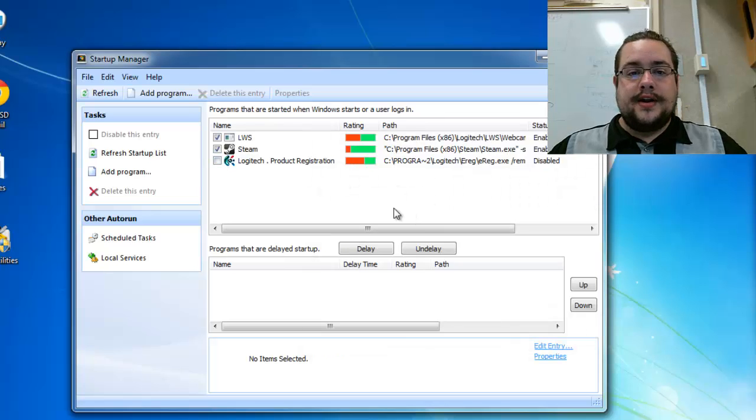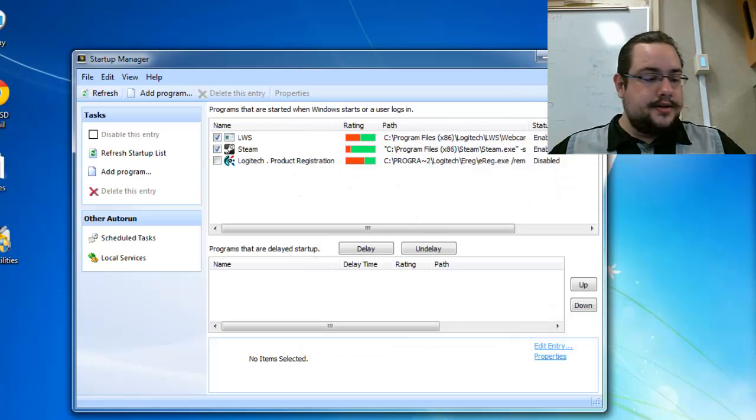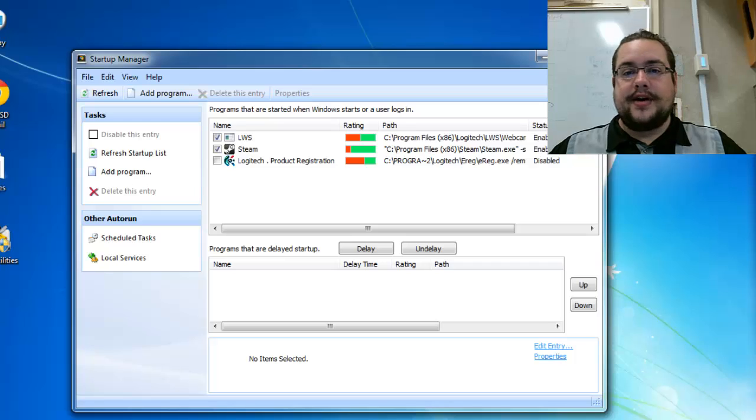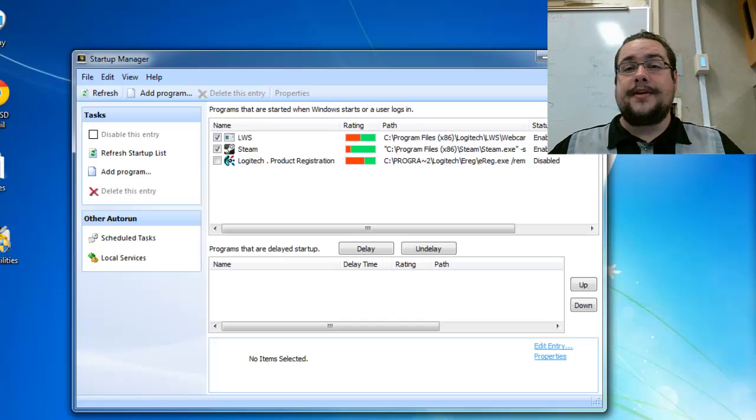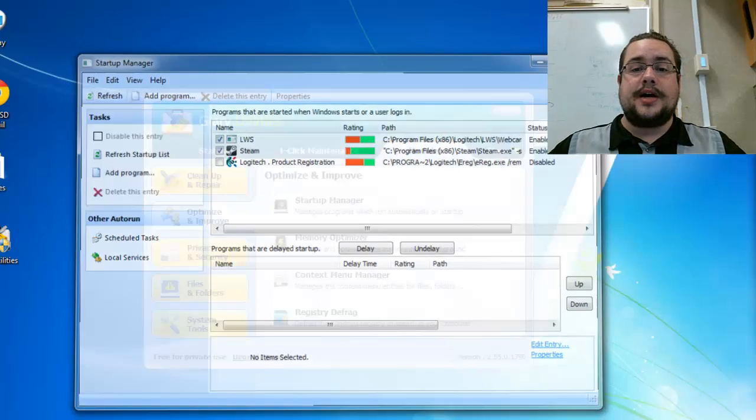It works great, works really quickly and does the job without having to go into msconfig. So if you'd rather take this route, it's one more program you're going to have to install but it does a really good job and offers some other features as well like memory monitoring and things like that.